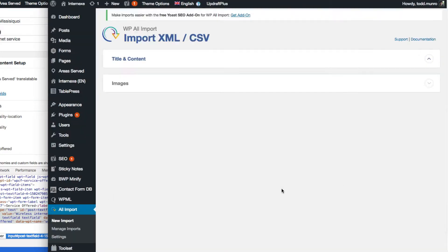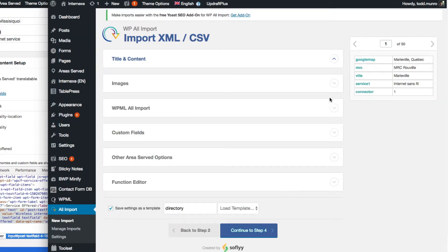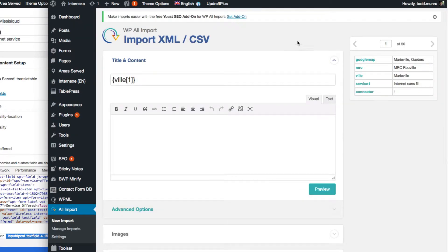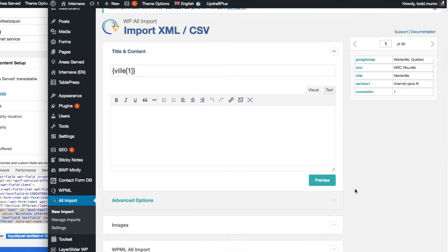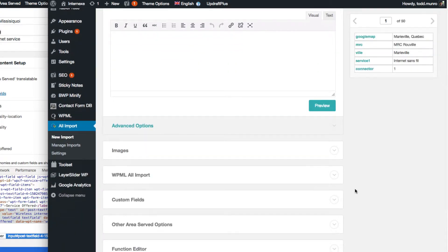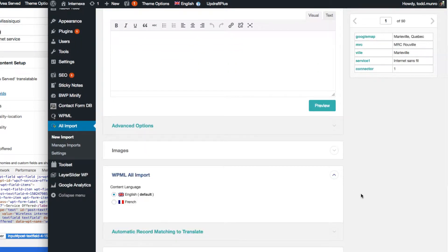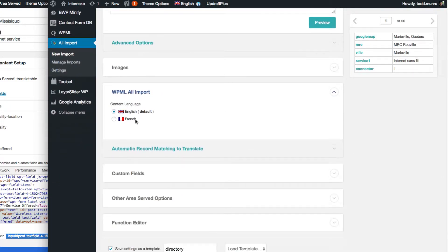Okay, I'm just going to use the load template directory since I already created it, so it should fill in some of these things for me, like the town is the same. WP All Import. We're going to do French this time.